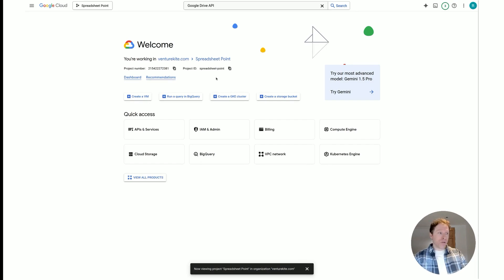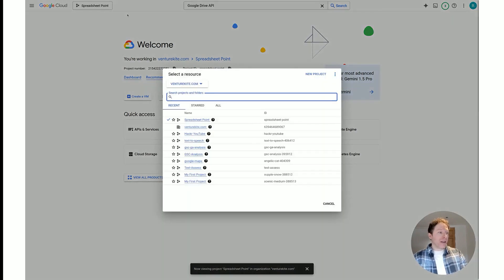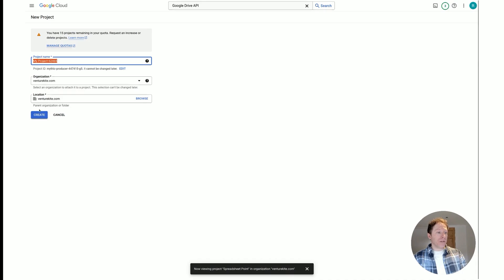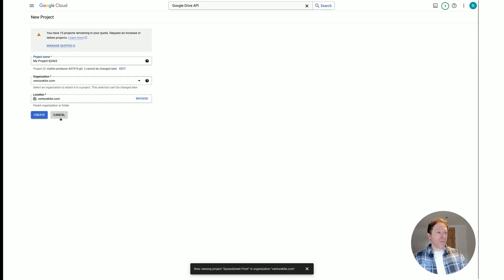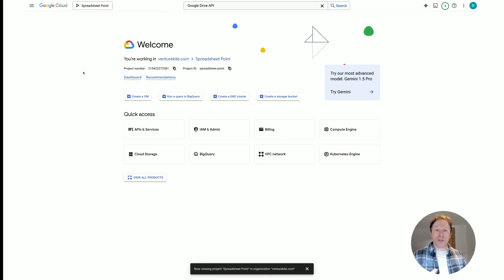I'm already at the Google Cloud Console. I have a project called Spreadsheet Quant, but you should create your own. You click on 'New Project,' fill out the details, click create, and you're done. Call it 'stock market data' or whatever you like. Once you've got that, the next stage is to enable some APIs, because we're going to be connecting to the Google Sheets API and also the Google Drive API.